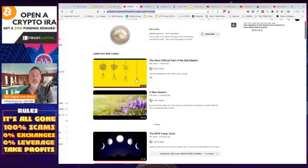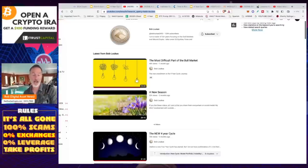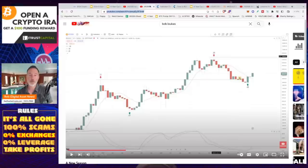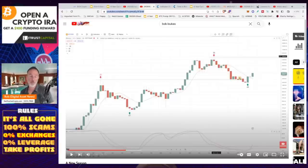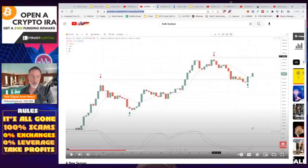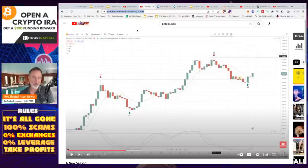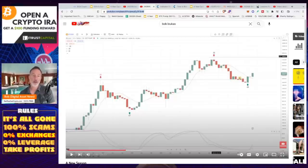There's a video I want everybody to check out by a gentleman named Bob Lucas — linked in the description. He was pretty accurate calling tops last cycle. In that video he made it very simple: after the halving, we had roughly 35 weeks until an all-time high, then 47 weeks until the cycle low. It happened again in 2021 — 35 weeks and then 49 weeks to the low. You'd think he'd just say it'll happen again, but he says no.